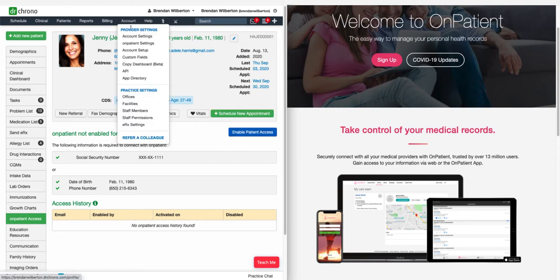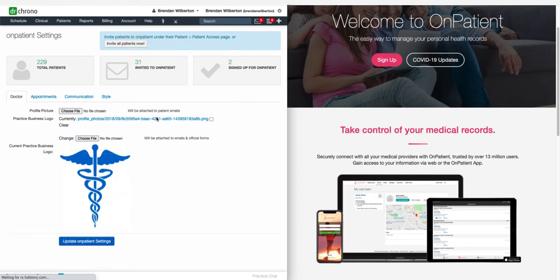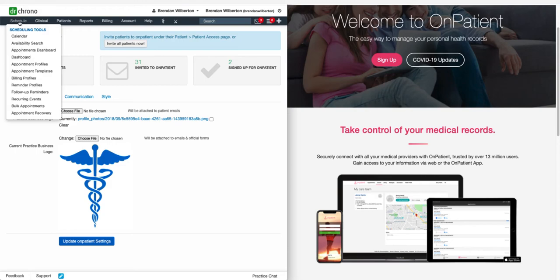You can also bulk invite patients to OnPatient by going to Account and OnPatient Settings and clicking Invite All Patients. This will send an invite to all the patients who have not yet been invited.